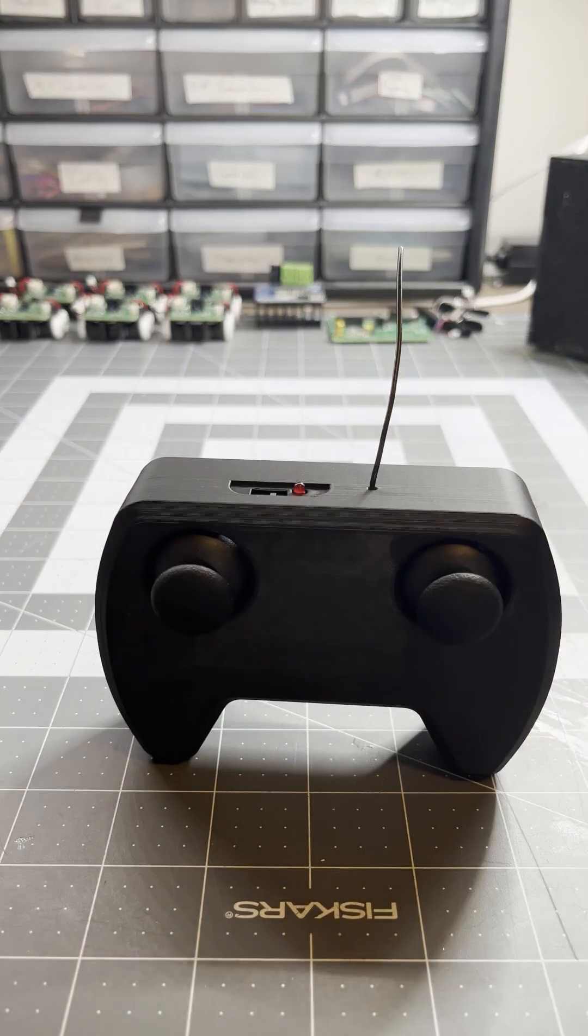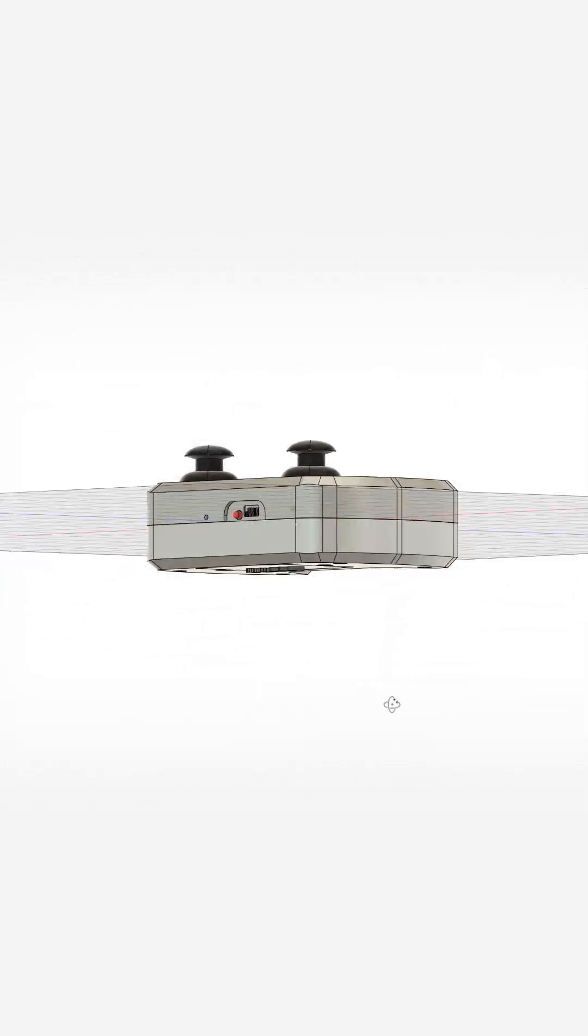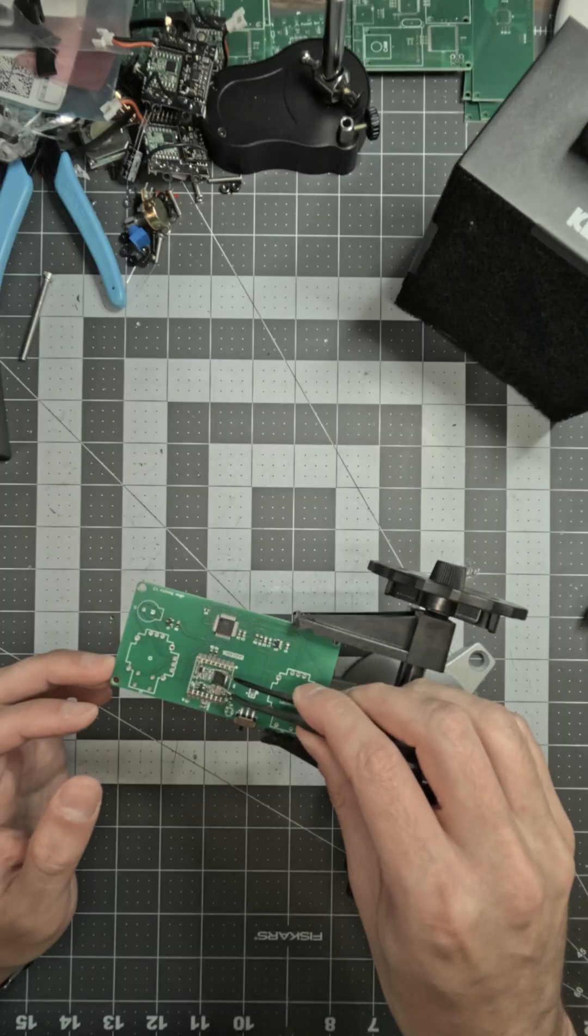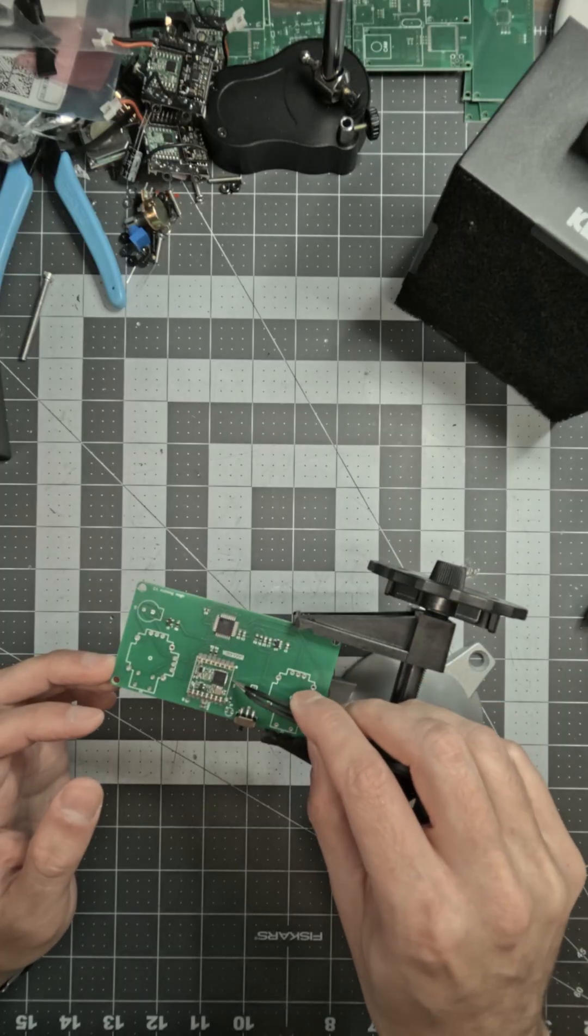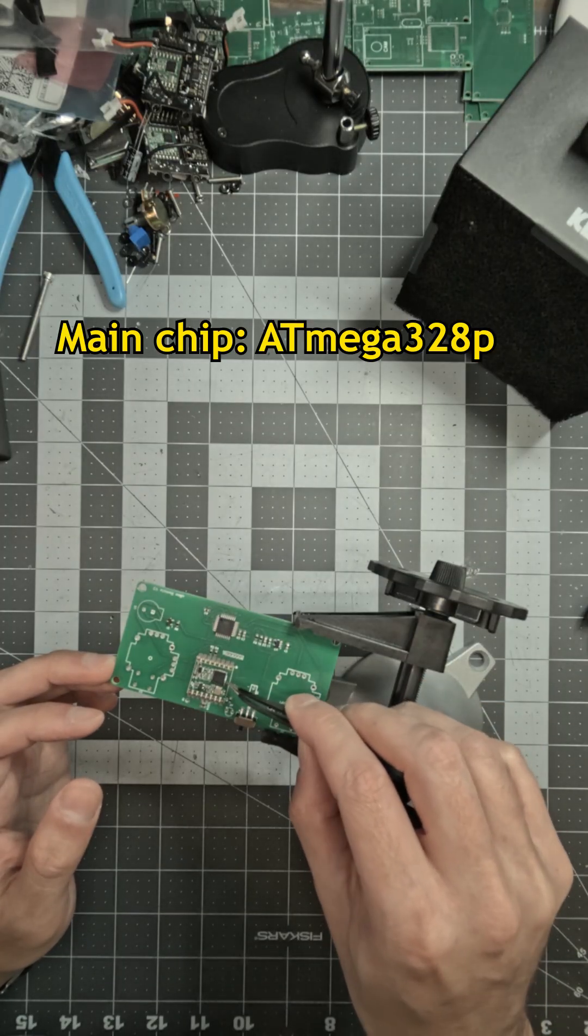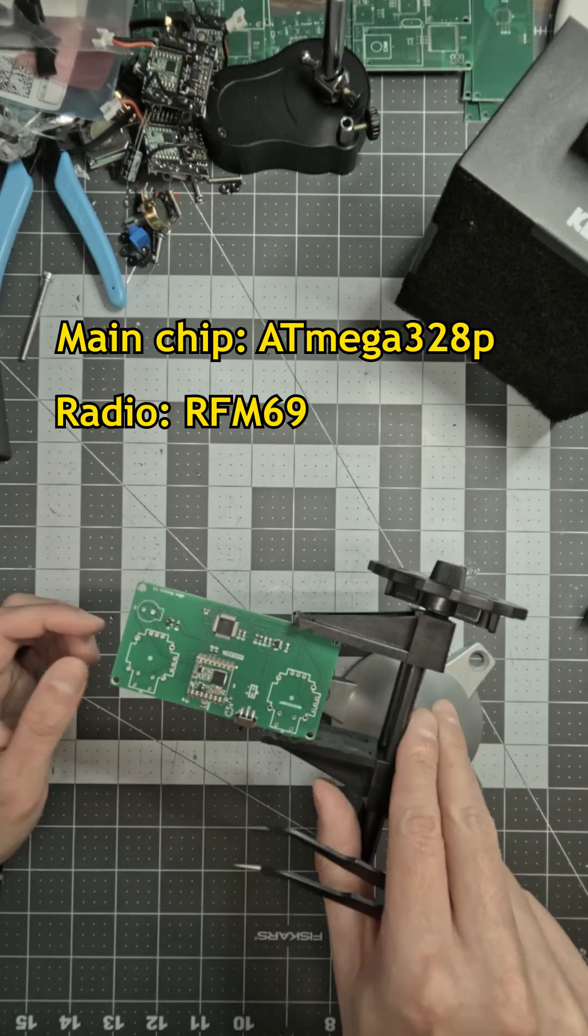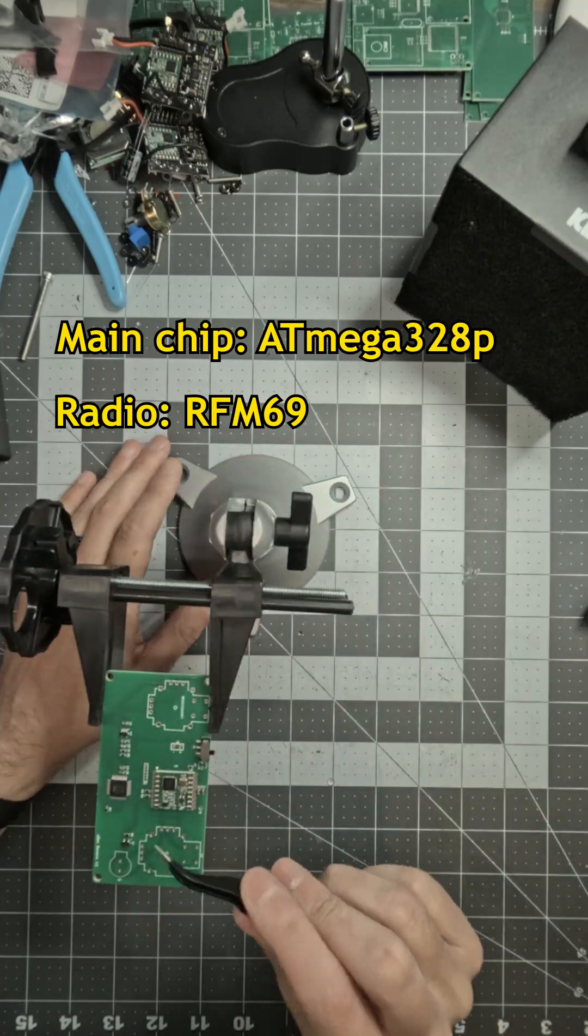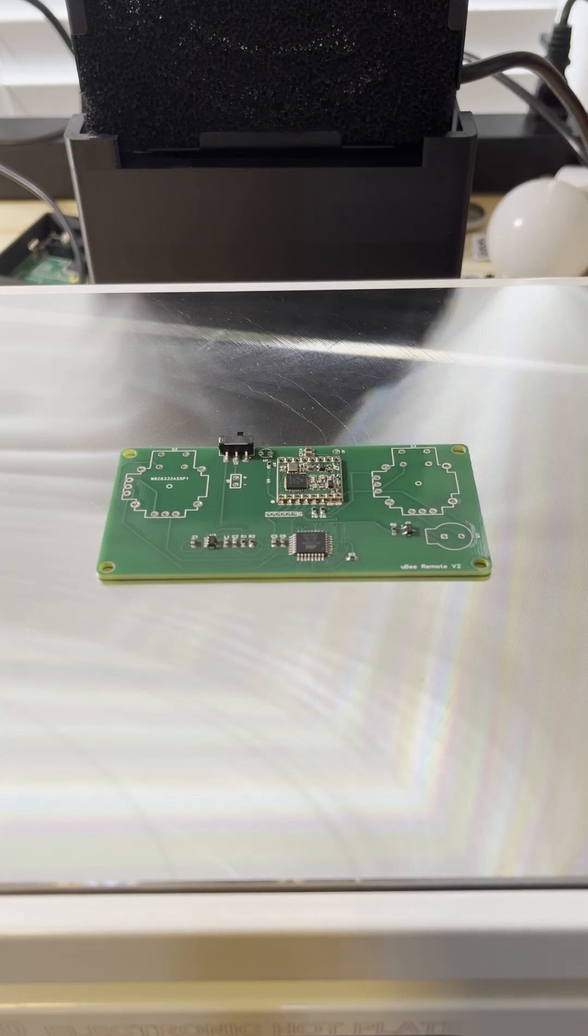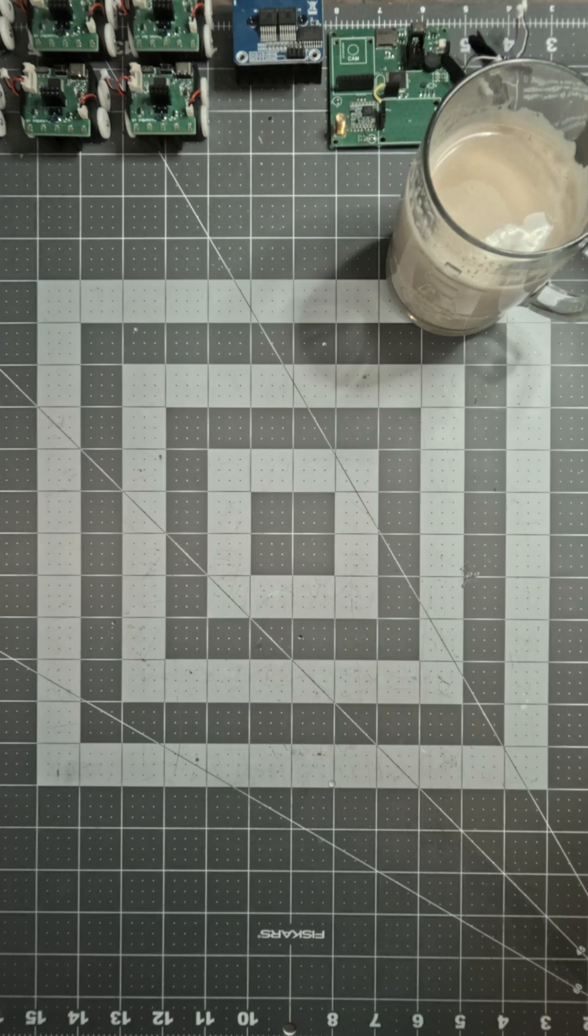The new one is much better. First, it looks nicer. Internally, I mostly used the same parts like the ATmega328 and the RFM69 transceiver, but with SMD components this time.